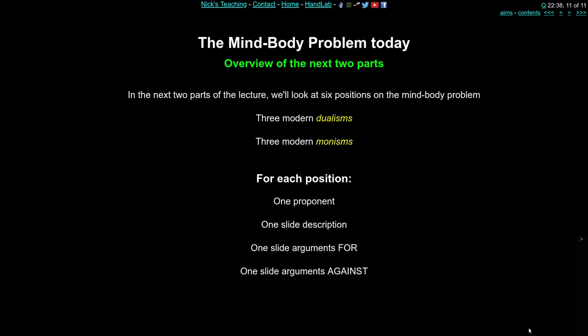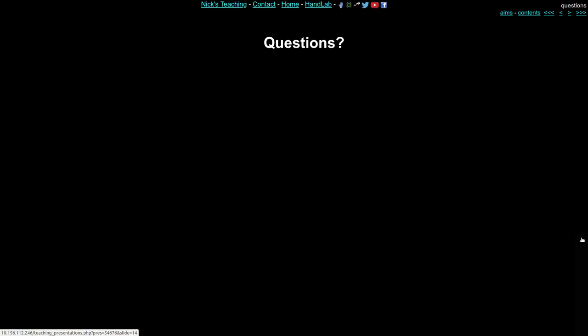To prepare you for the next two parts, we're going to look at six positions on the mind-body problem — three dualist positions and three monist positions. For each of these six positions I'm going to give you one philosopher's name, one slide description of the position, one slide of arguments for the position, and one slide of arguments against. So we're going to follow a very strict structure for the next two sections. I'm hoping that this structure, the repeating themes, colours, and people are going to help you integrate all this quite different and difficult material. Do write down questions and post them on the Q&A site on Moodle, and we'll deal with all these difficult topics in the Q&A next week.